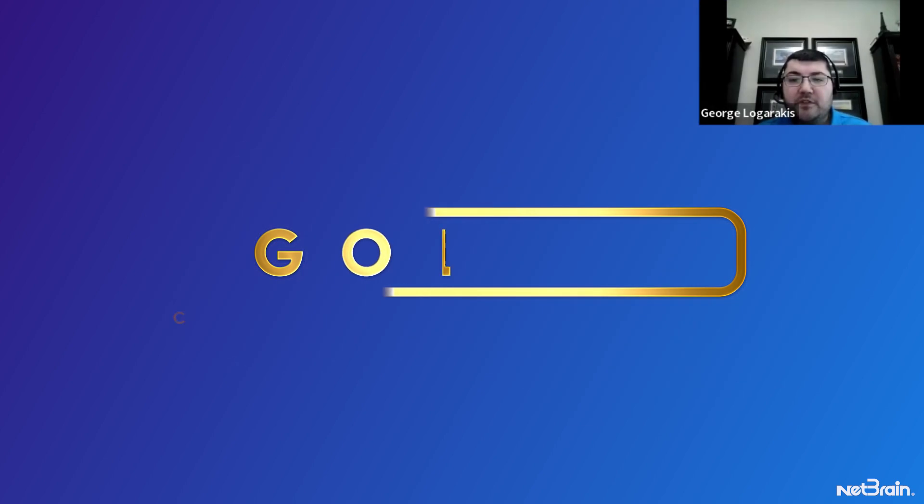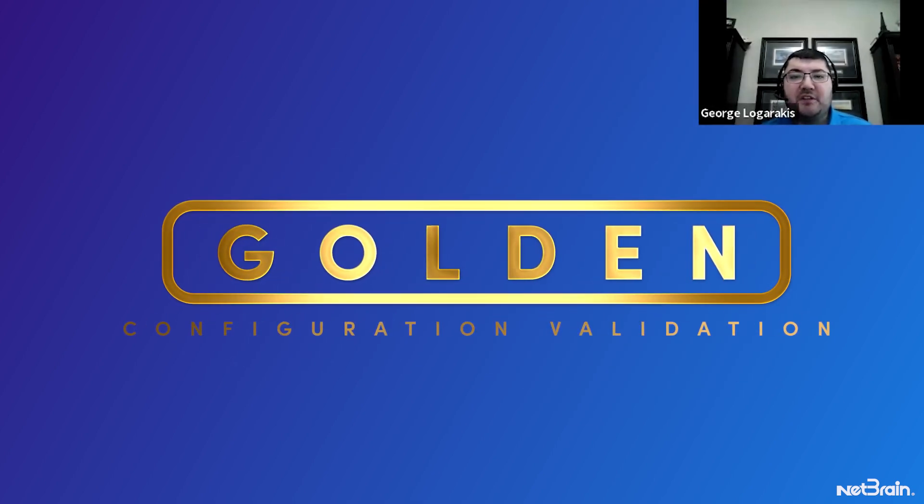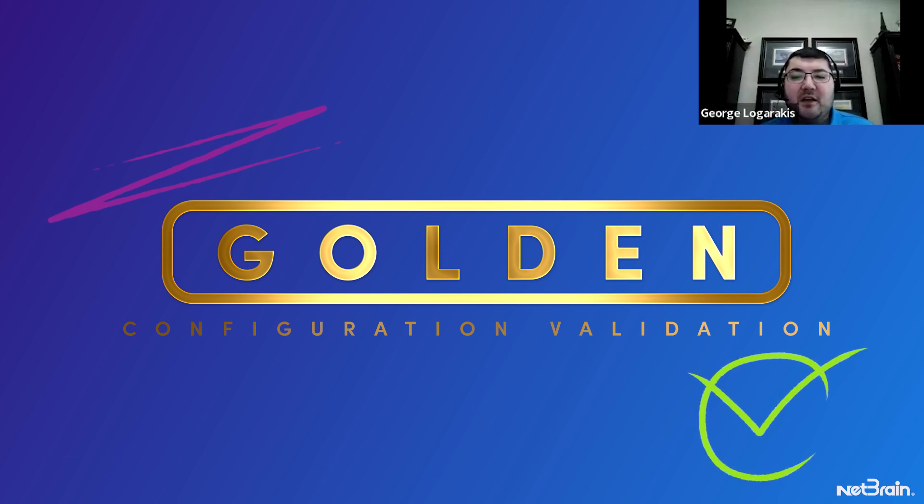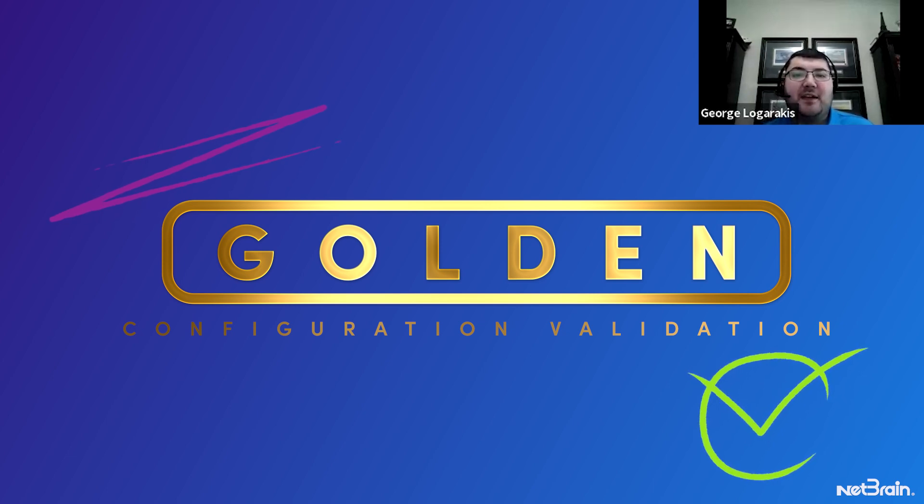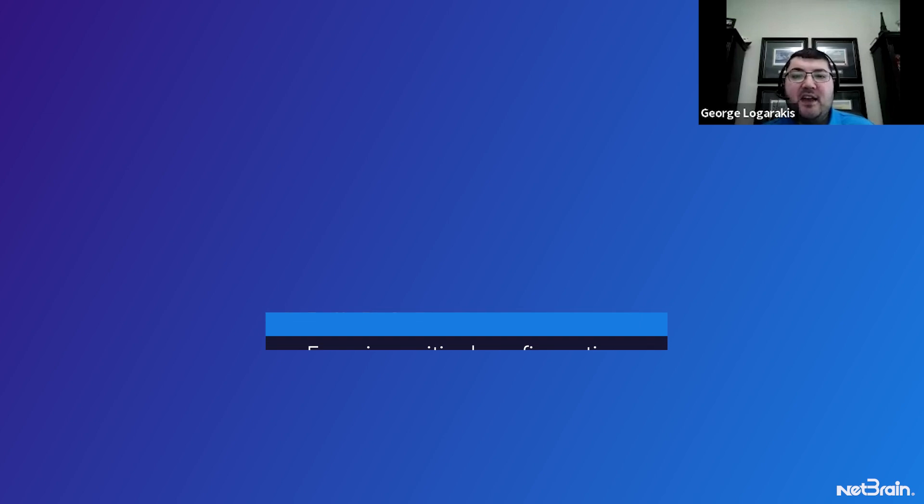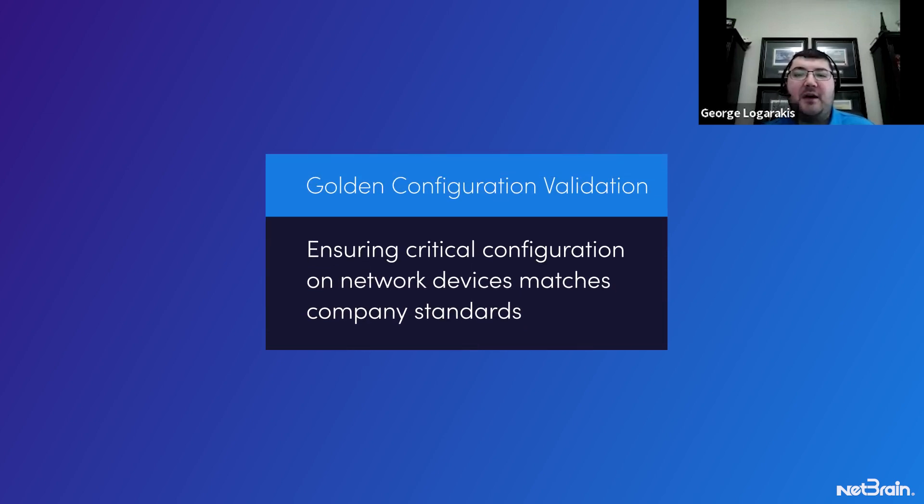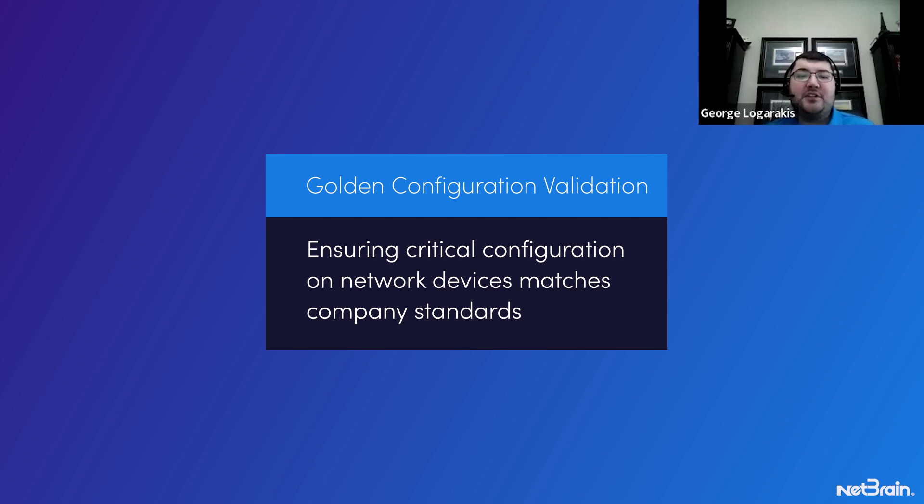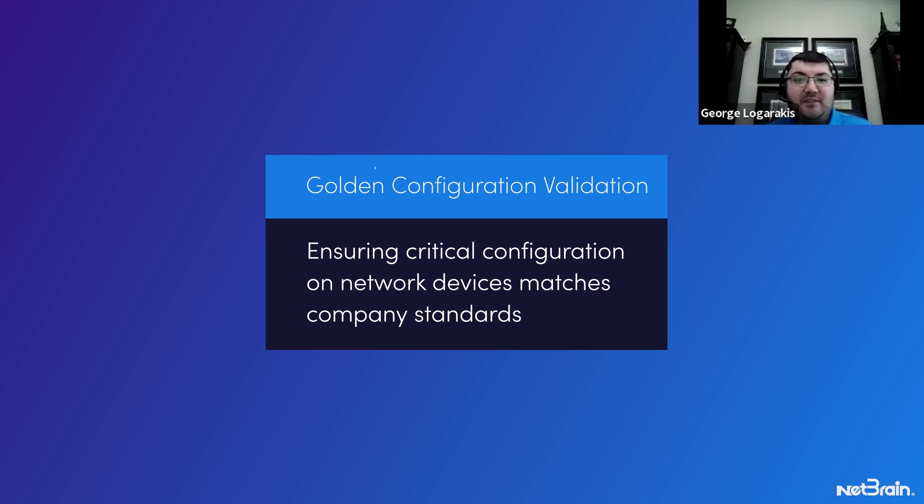The topic for this episode is golden configuration validation. Before we race the clock, let's understand what golden configuration validation is and how NetBrain helps us do it. Golden configuration validation is the act of ensuring critical configuration on network devices matches company standards.